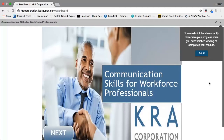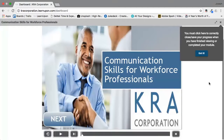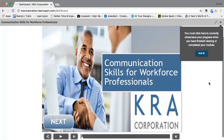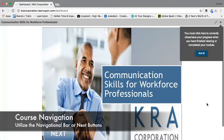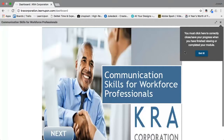You can see this is what a typical course looks like and there are a few ways to advance through it. You can click on the next button or the play button and both will start the course. I want to bring attention to this pop-up box which explains that you must click here to correctly close or save your progress when you have finished viewing or completing your module. This is critical — this is the proper way to close out of the module so you can track your progress. If you close out any other way, you will lose your progress.